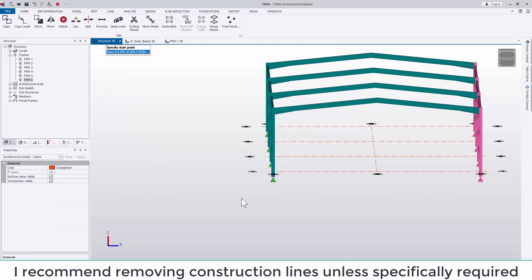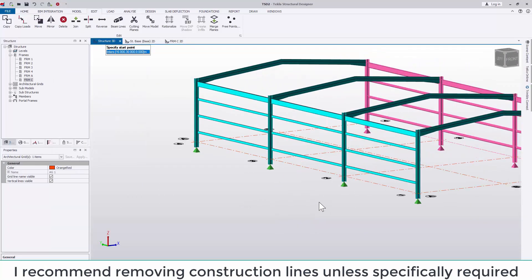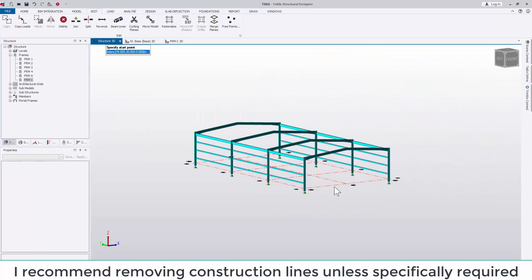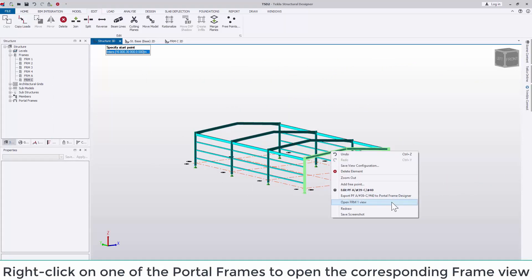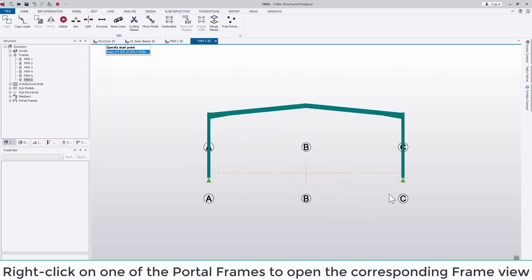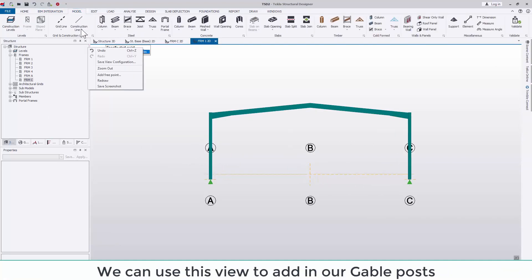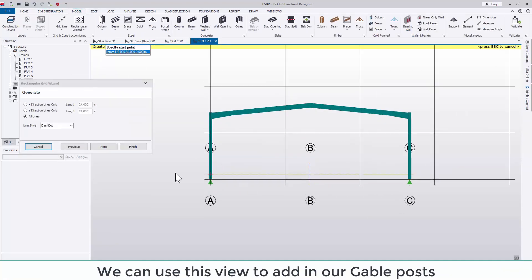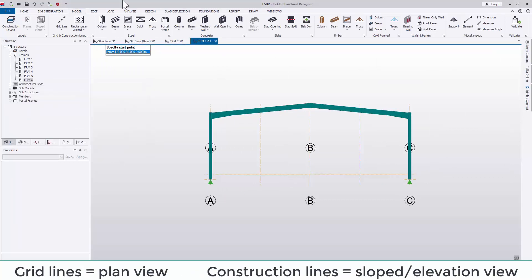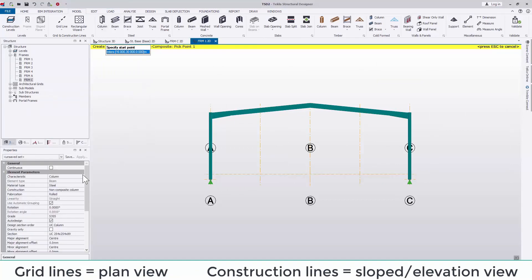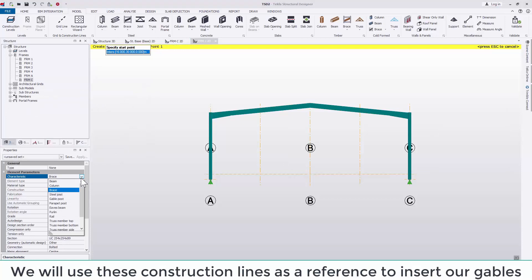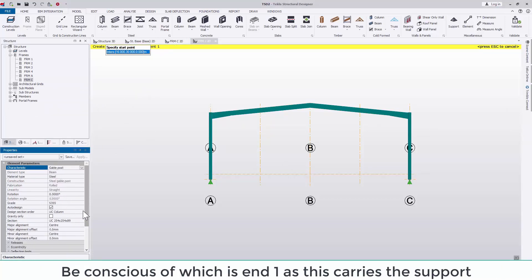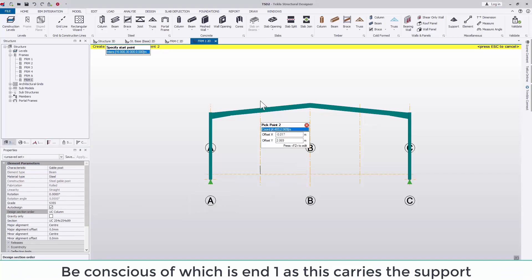I recommend removing construction lines unless specifically required. Right click on one of the portal frames to open the corresponding frame view. We can use this view to add in our gable posts. Here I'm using the construction lines. These are better suited to a sloped or elevation view. We're going to be using these as a reference to insert our gable posts. Be conscious of which is end 1 as this carries the support when inserting these posts.